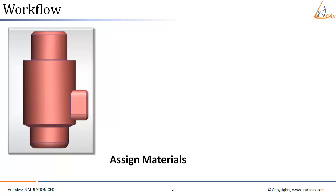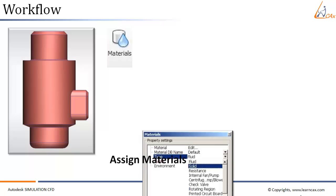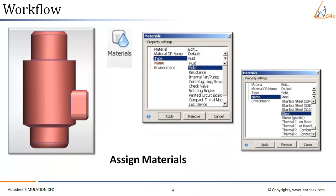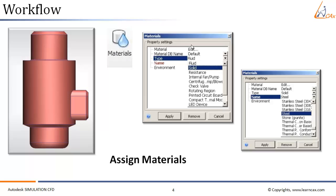The next step in the workflow is to assign materials. For that, we have to click on the materials icon. We select the material type and the material which we have to assign to the particular part. The process is to click on the part in the CAD model, then click on the materials icon. This will open up the materials panel through which we can assign the material to that particular part.